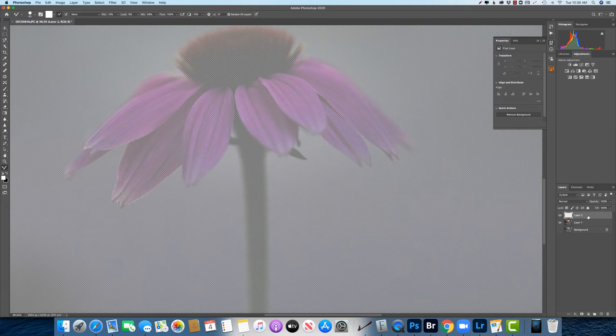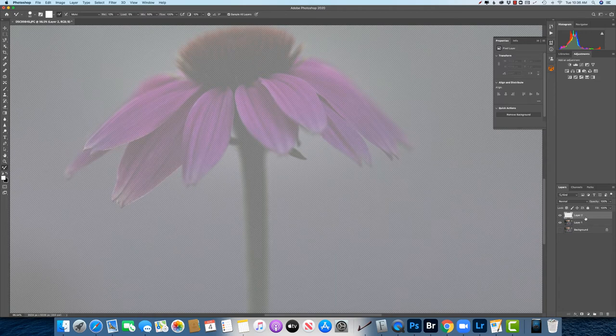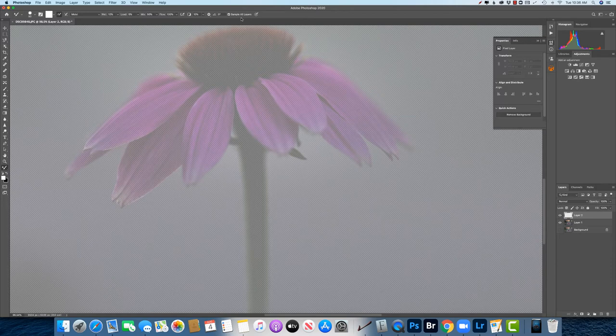so just keep in mind that you might want to flatten whatever you've done to a single layer just so that you kind of can keep track of where it's sampling from because it's going to sample all layers and there might be times when that can be confusing